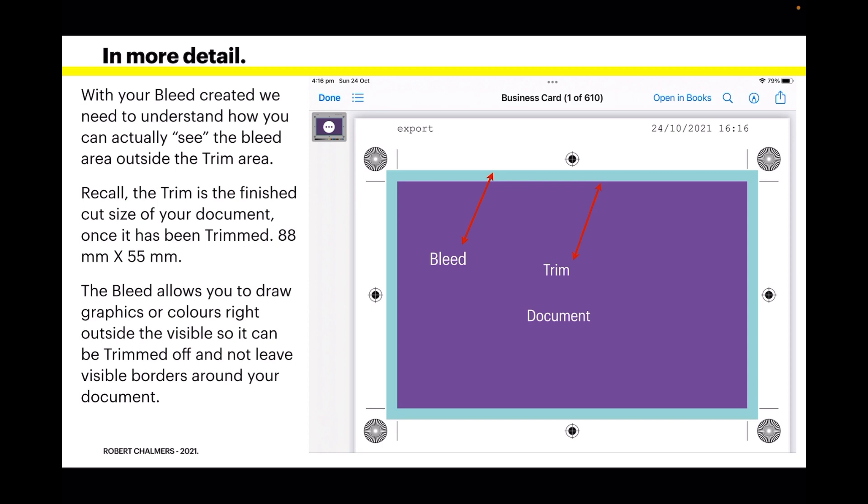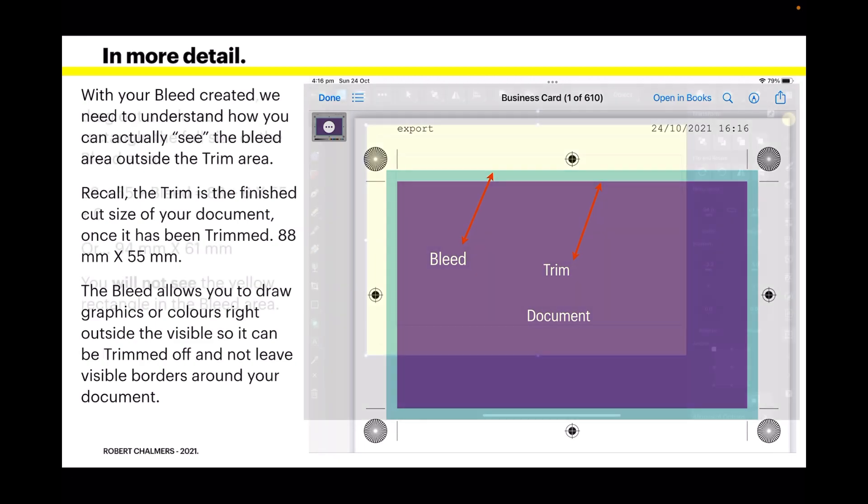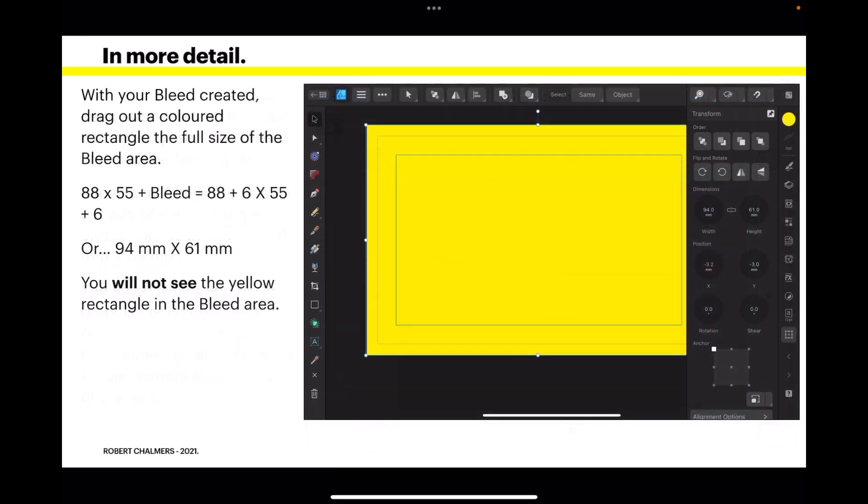See, your document is the purple - that's where you'll have everything, and the bleed is actually cut off. With your bleed created, drag out a colored rectangle the full size of the bleed area: 88 by 55 plus bleed equals 88 plus 6 (that's 3 top and 3 bottom, 3 left and 3 right) by 55 plus 6, or 94 by 61. You will not see the yellow rectangle in the bleed area.